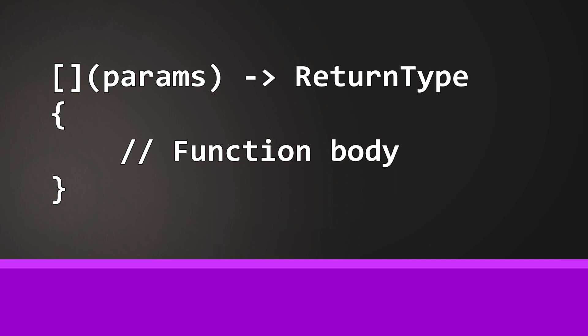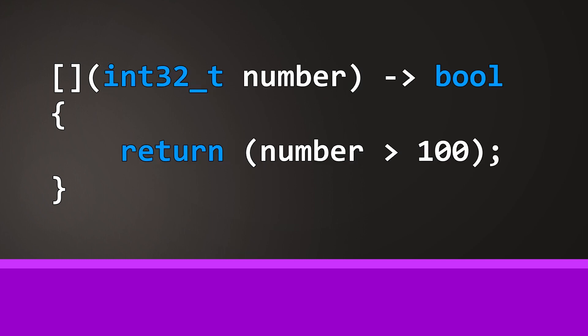In our example the parameter is a number, the number that we want to check if it should be removed or not. Therefore the return type is a boolean, true or false, and in the code we just return if the number is greater than 100, which can be true or false.